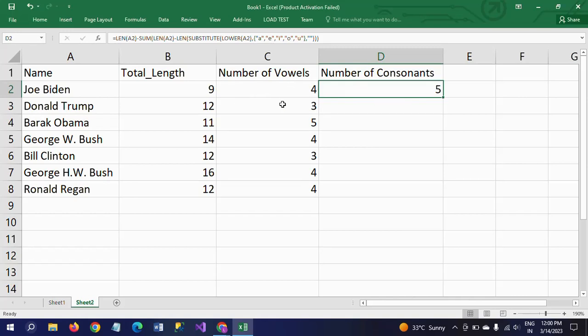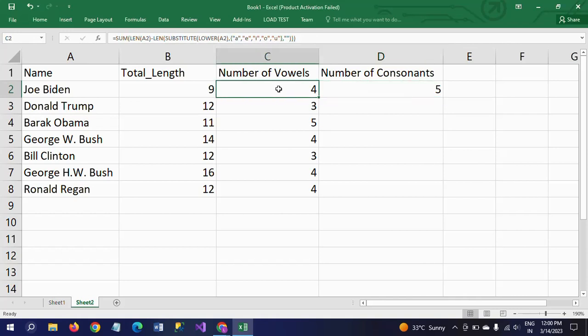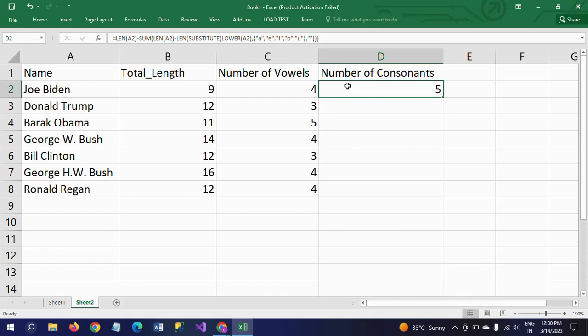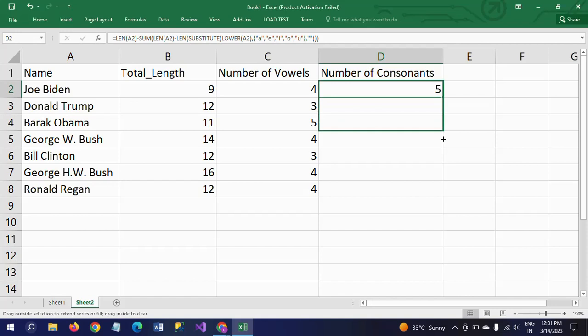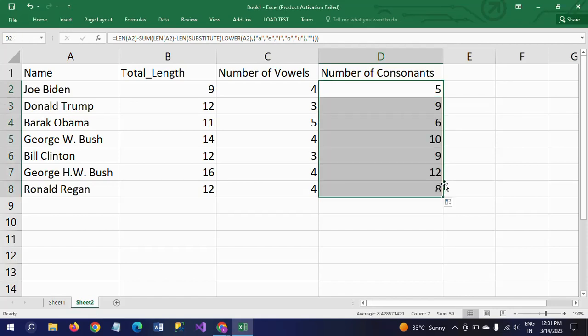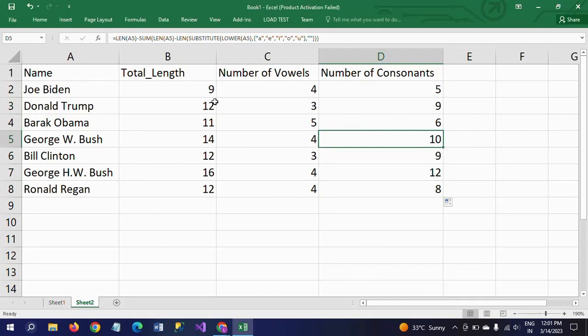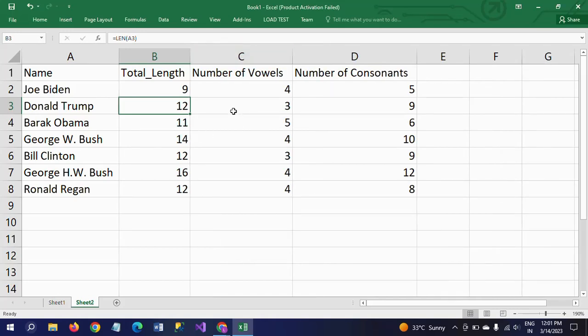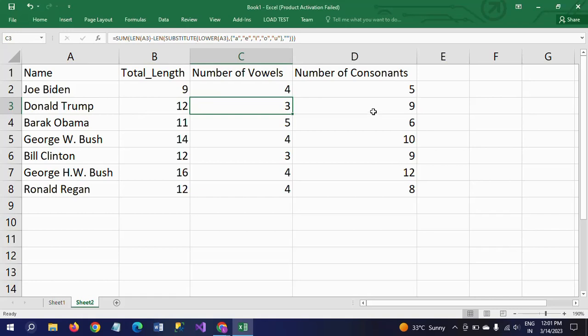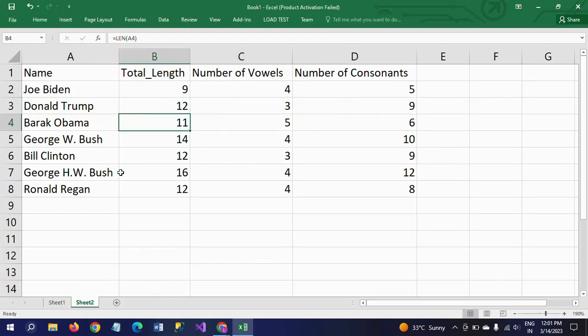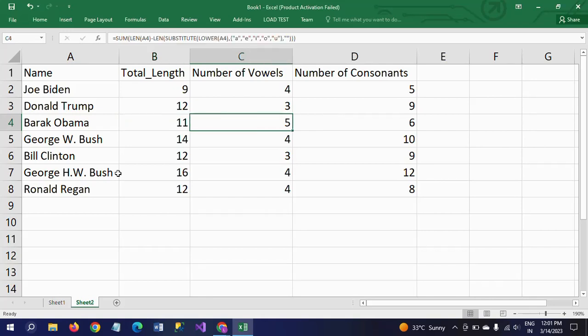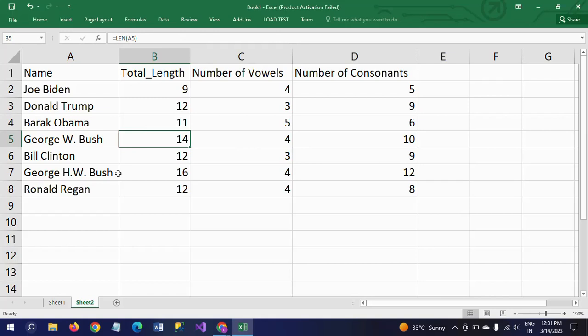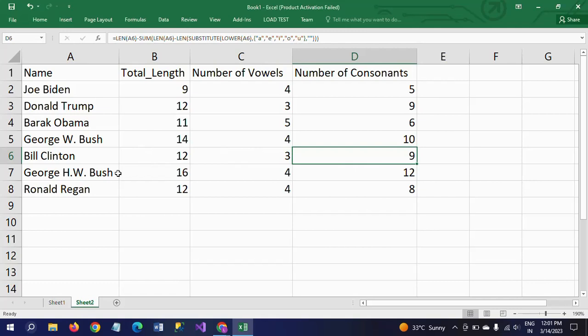So first you get the number of vowels, after that from the original length of the string, subtract these vowels and you can get the number of consonants. I am dragging the same formula to other names. The next name has total length 12, vowels are 3, consonants are 9. The next name: 11 total length, vowels are 5, and 6 are consonants.